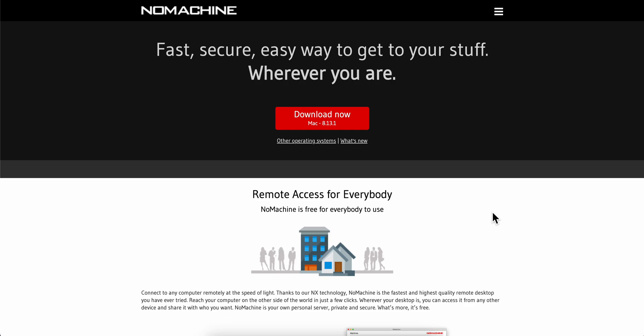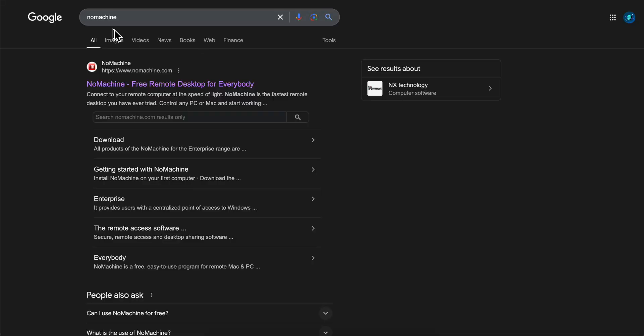Hello everyone, in today's video I'm going to show you how to download and set up NoMachine. The first step is to simply open a browser and search for NoMachine and click on the first link.